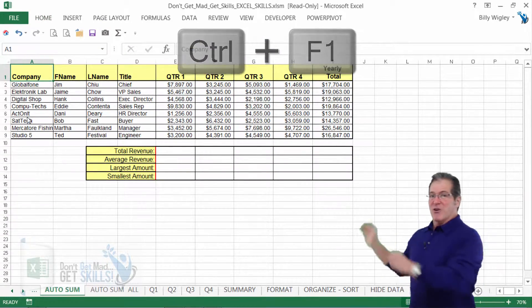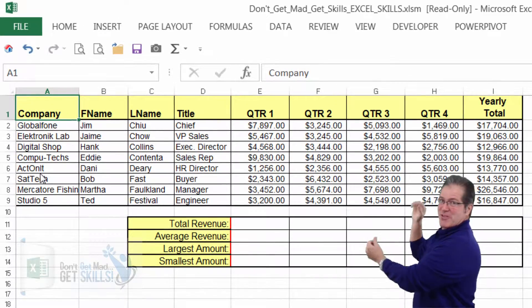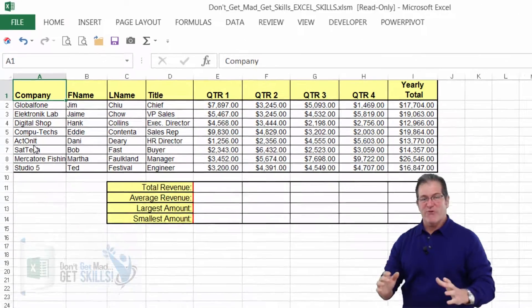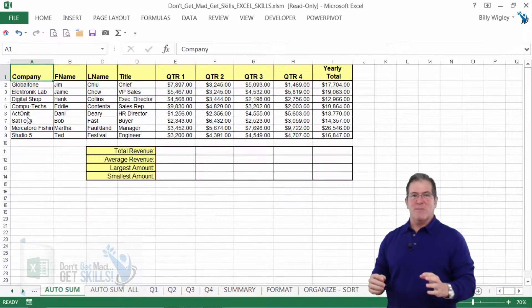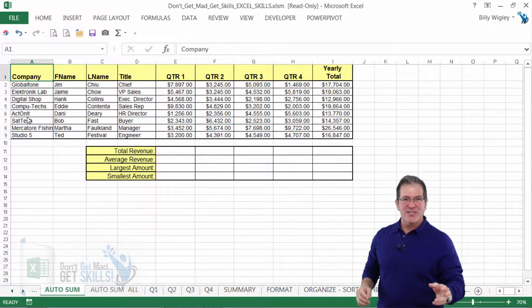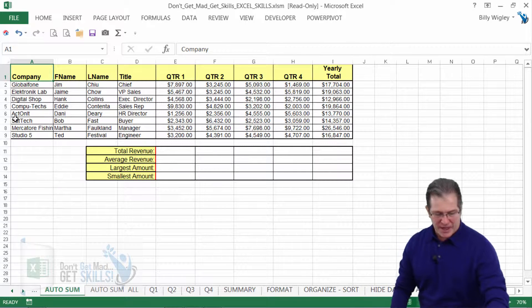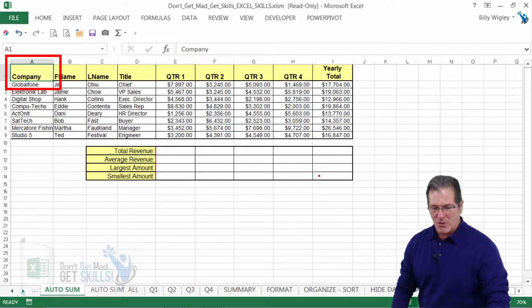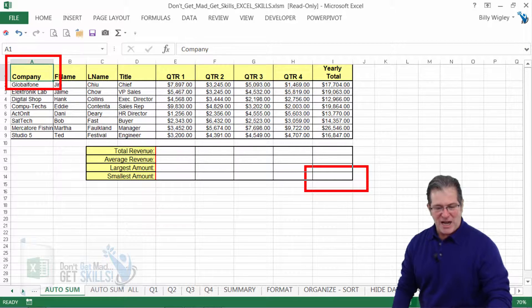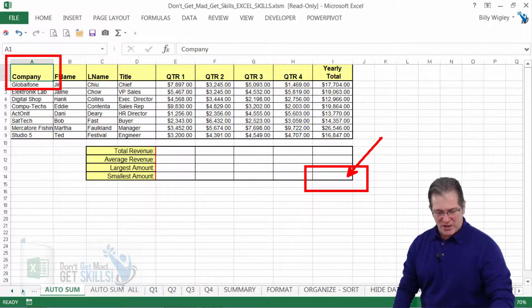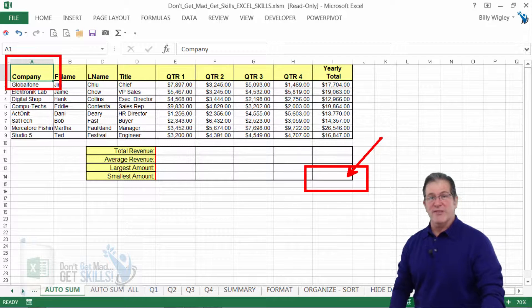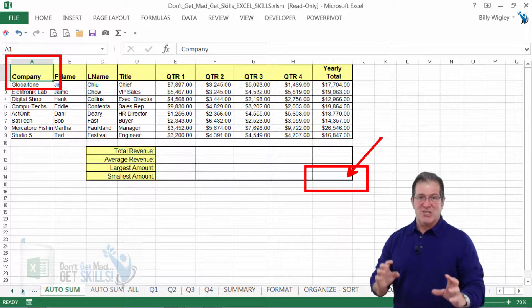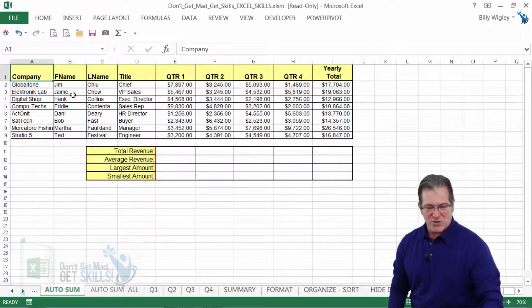Now I want to resize this spreadsheet so that it fits into my screen. Have you ever heard of what's called Zoom to Selection? Watch this. I'm going to go ahead and put my marquee on A1. I'm also going to select I15. Now before I click on this cell, I'm going to hold down the Shift key and that's going to select that entire range.